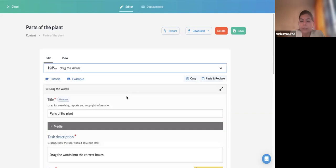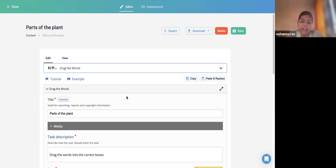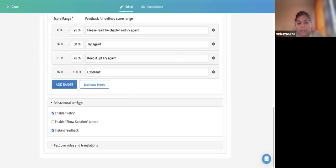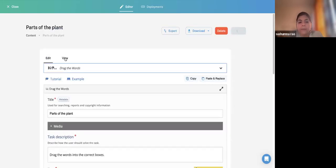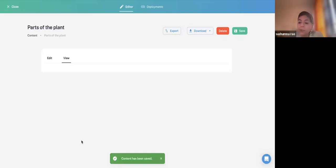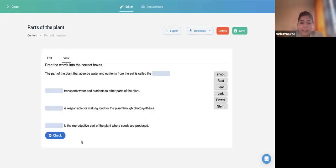One more thing: Limit the Attempts. This works when linked to a Learning Management System — you can always limit the number of attempts. Or in Behavioral Settings, you can uncheck Instant Feedback, Retry, and Show Solution. Remember, H5P is mostly for formative assessment, not summative assessment at all. So it is good practice to give learners the Retry option to reassure and reinforce knowledge.